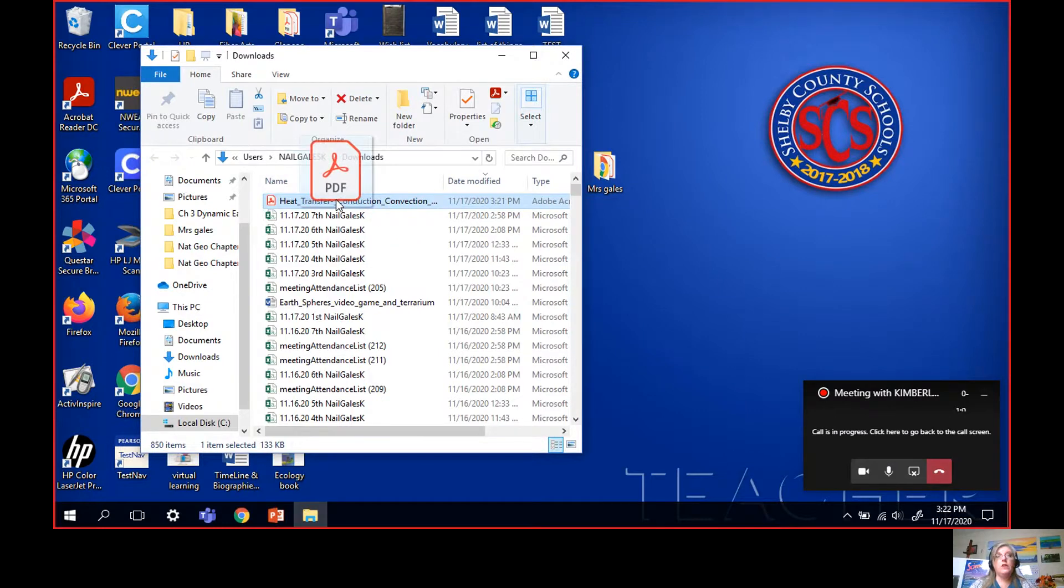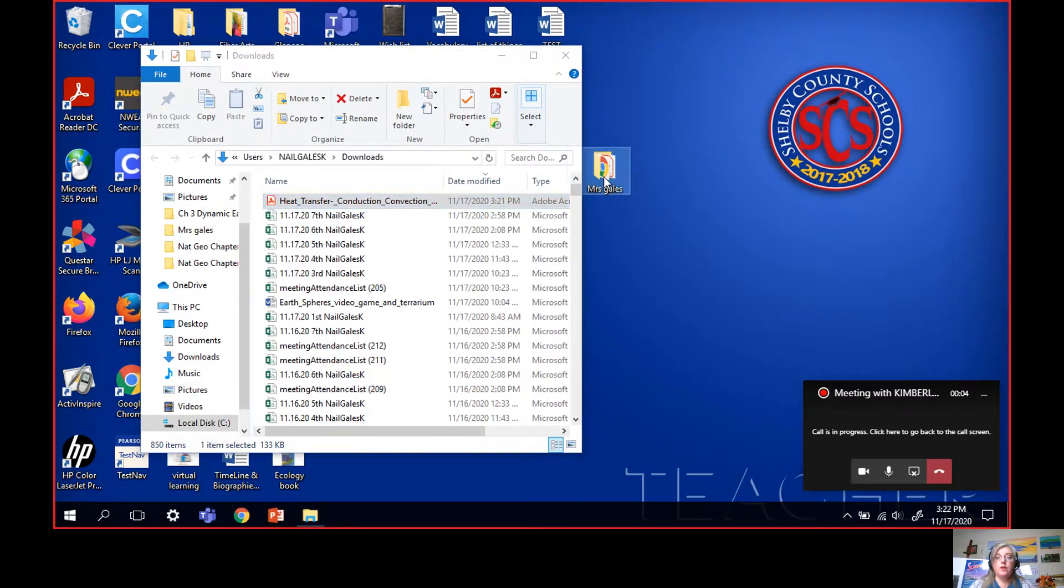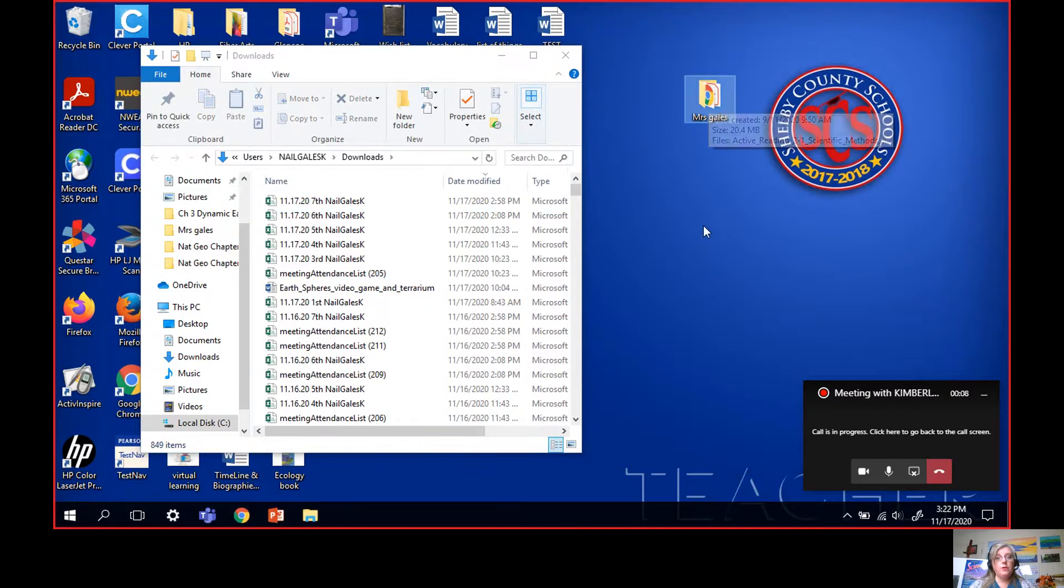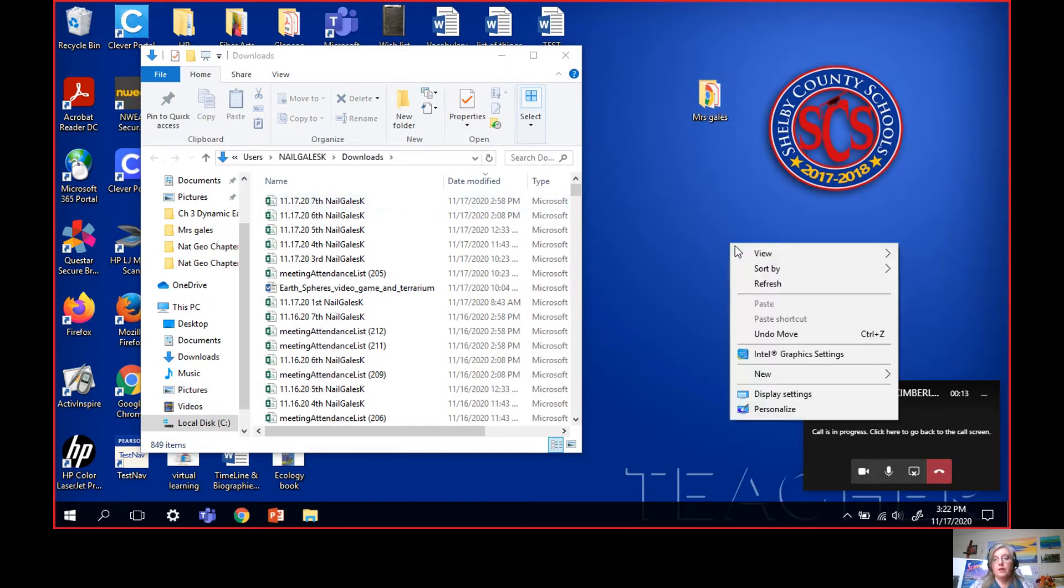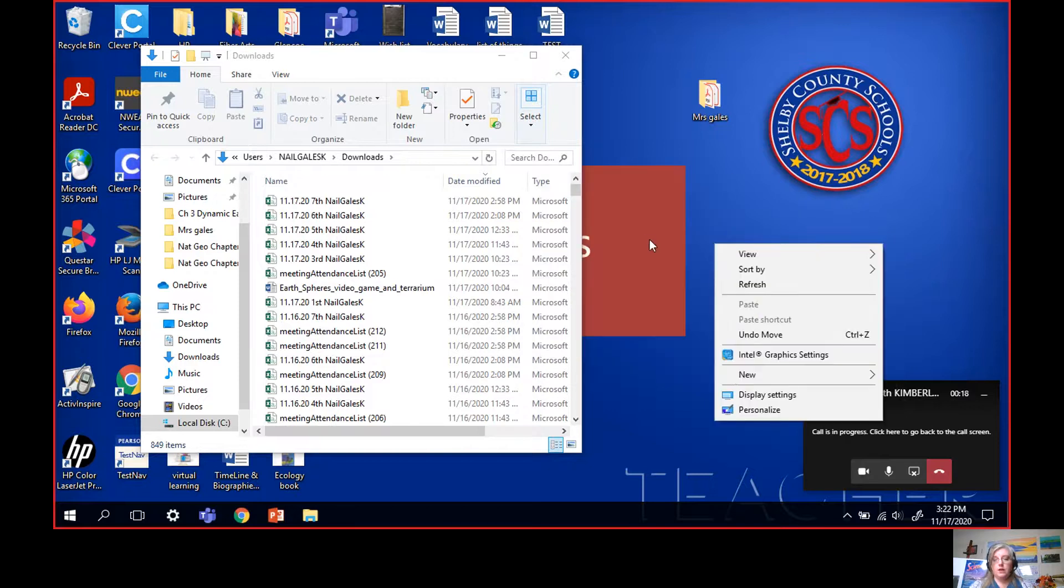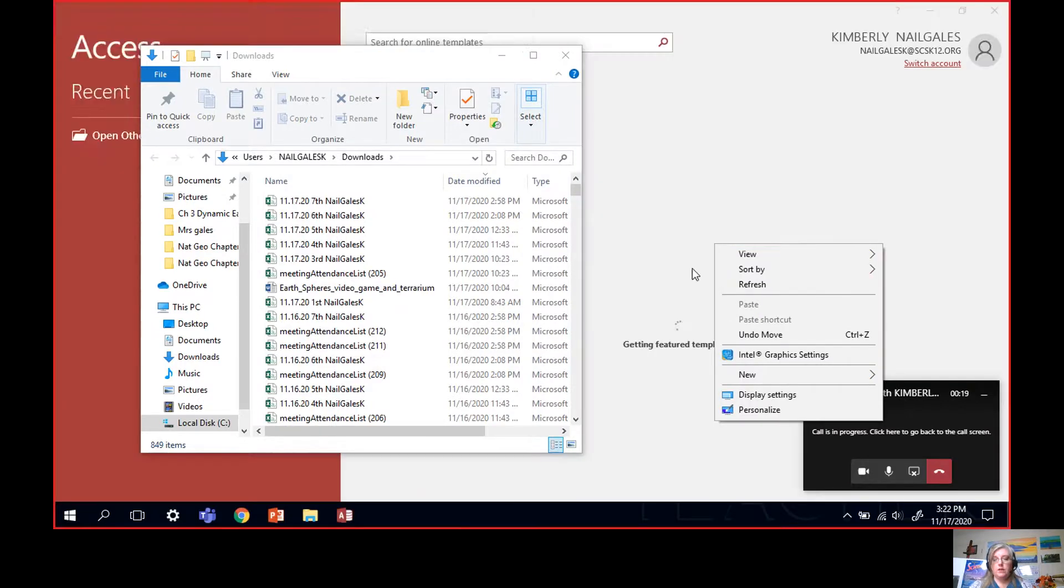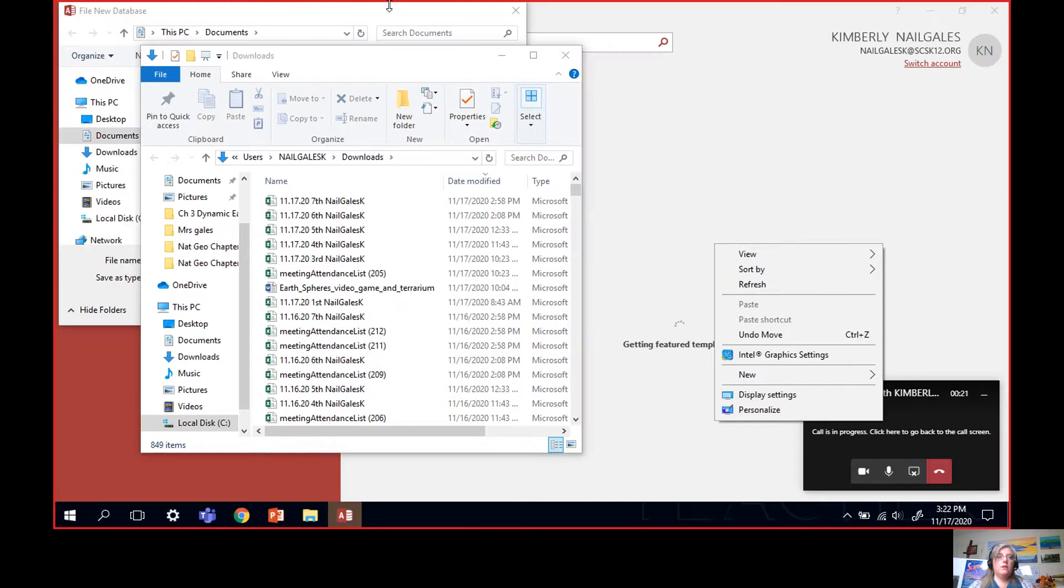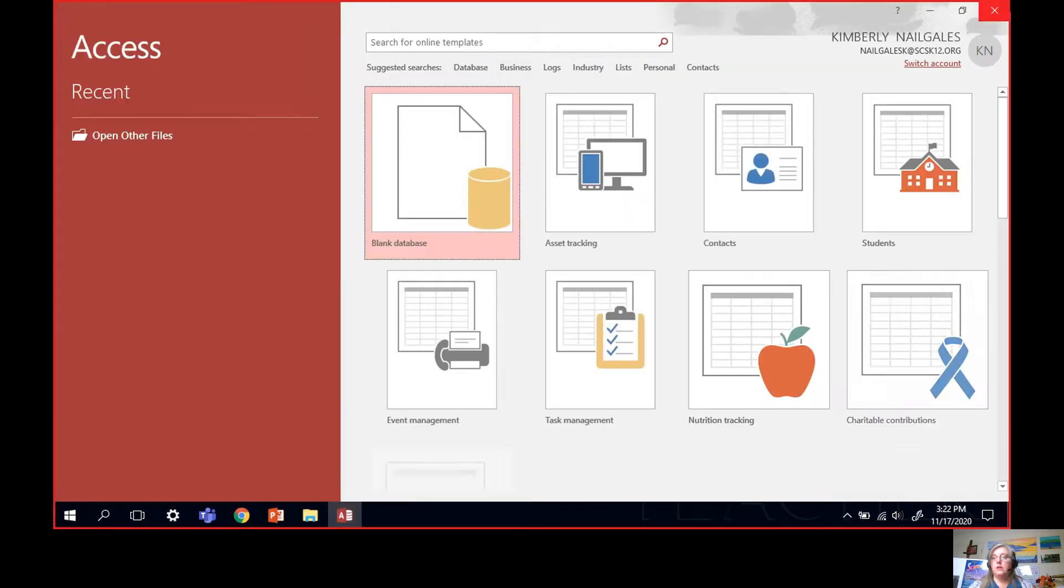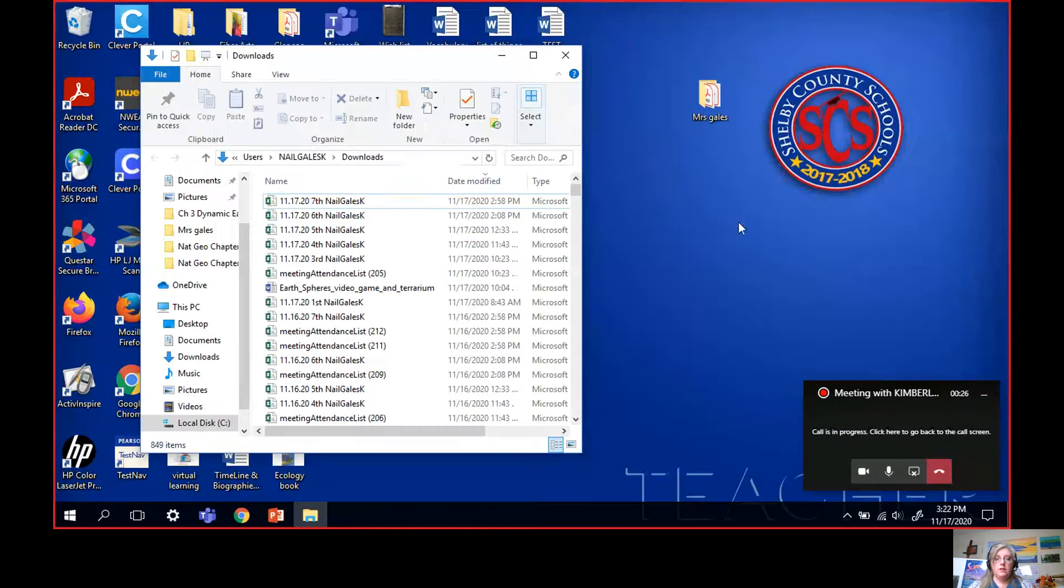I'm going to drag it using hold down the left click button and drag this to the Miss Gales folder that I made on my desktop. Now if you don't know how to make a folder, you're going to right click to an empty space on your desktop. Go down to where it says new.